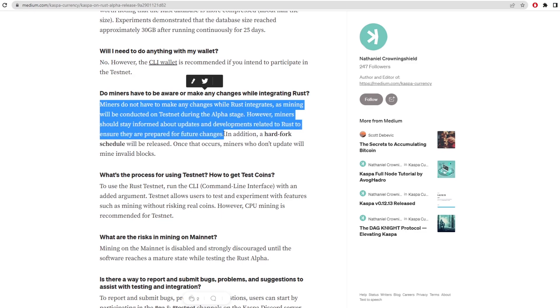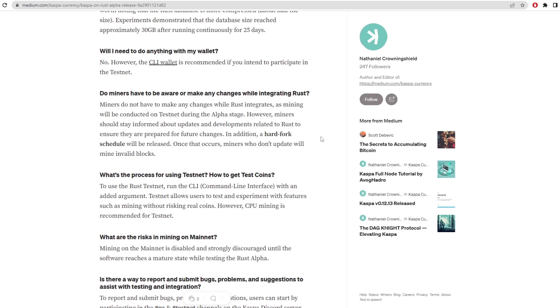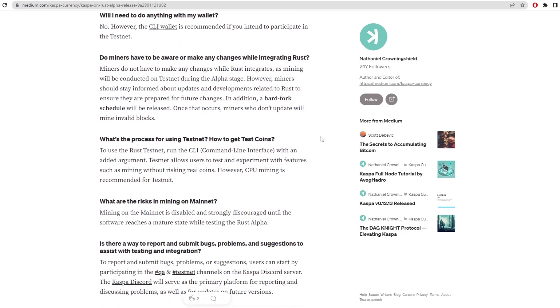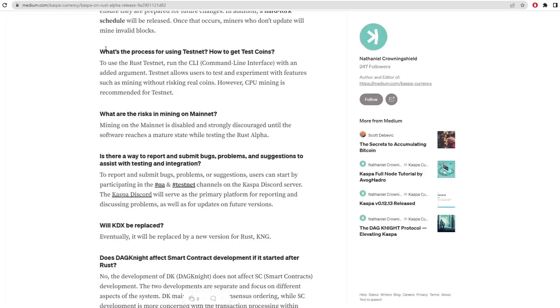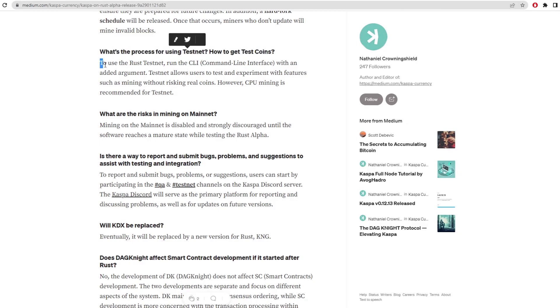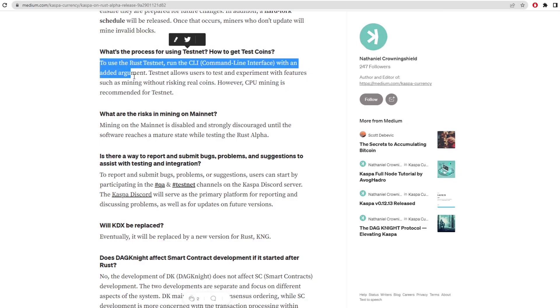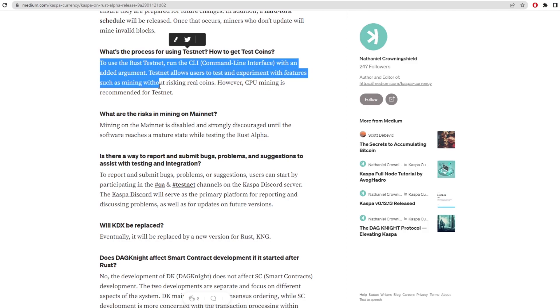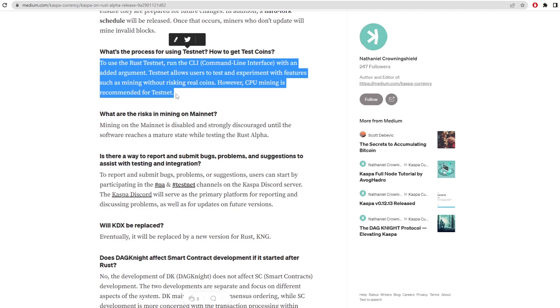However, miners should stay informed about the updates and developments related to Rust and ensure that they are prepared for future changes. Don't worry if you're not tapped in, so make sure you subscribe to see that video when it comes up. What's the process for using a testnet? How to get test coins? To use the Rust testnet, run the CLI with an added argument.